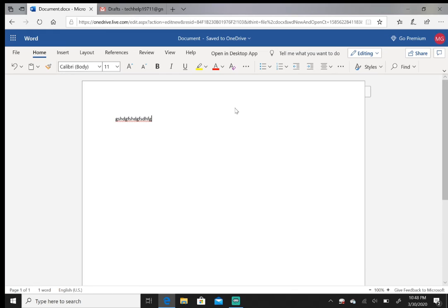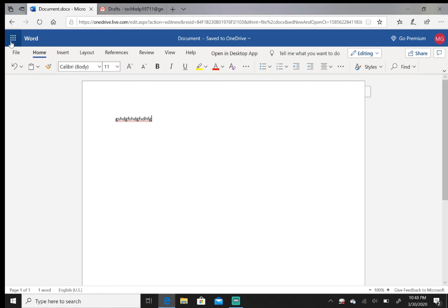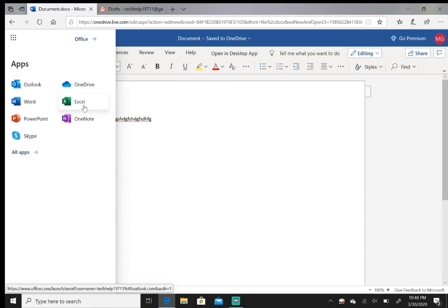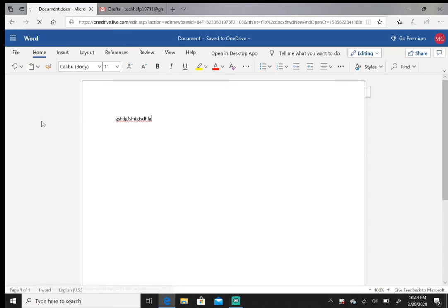So OneDrive can save your documents just like Google Drive can. I don't want you to get too confused—in another video I'll go over the basics of OneDrive. But I just wanted to show you that if you have an Outlook account, you can use Word, Excel, and PowerPoint.